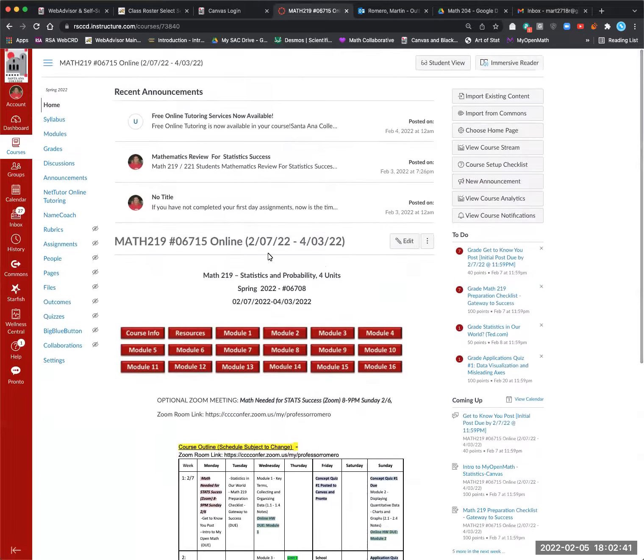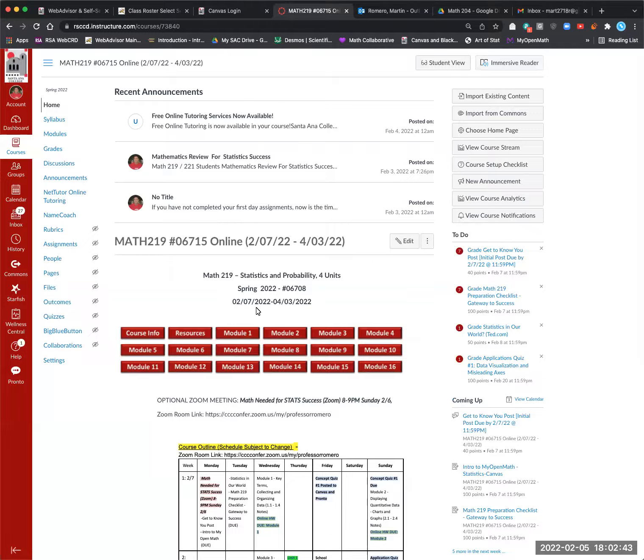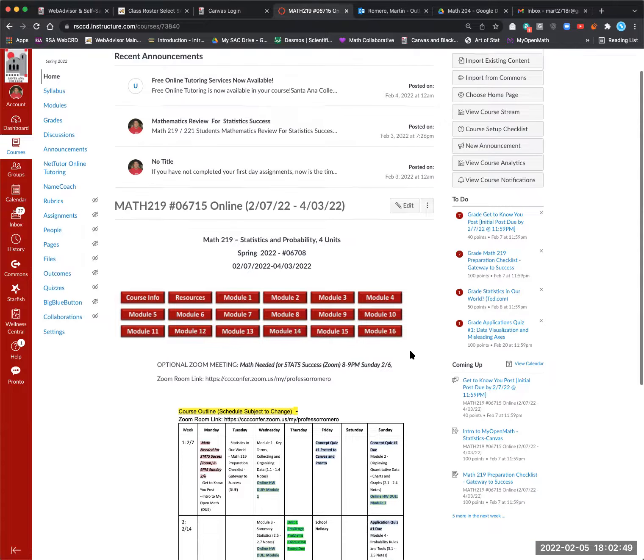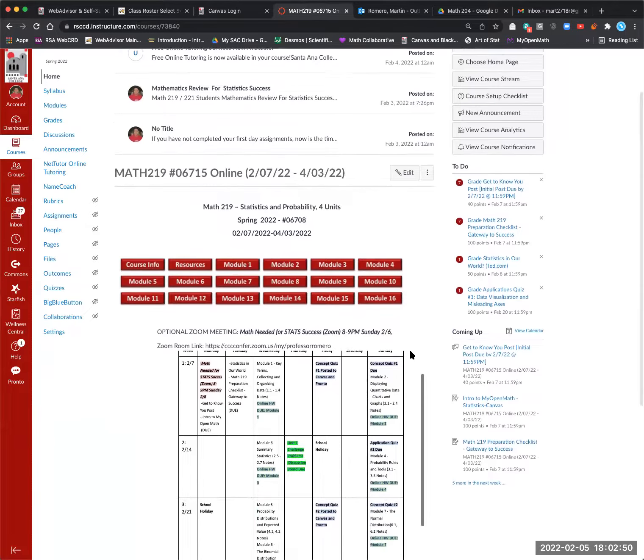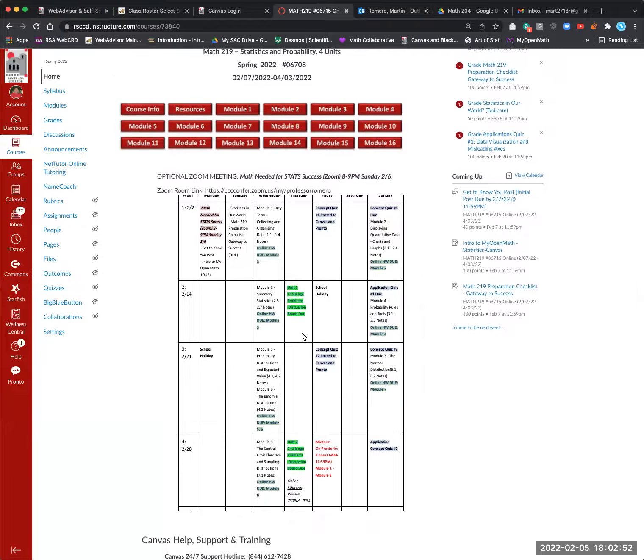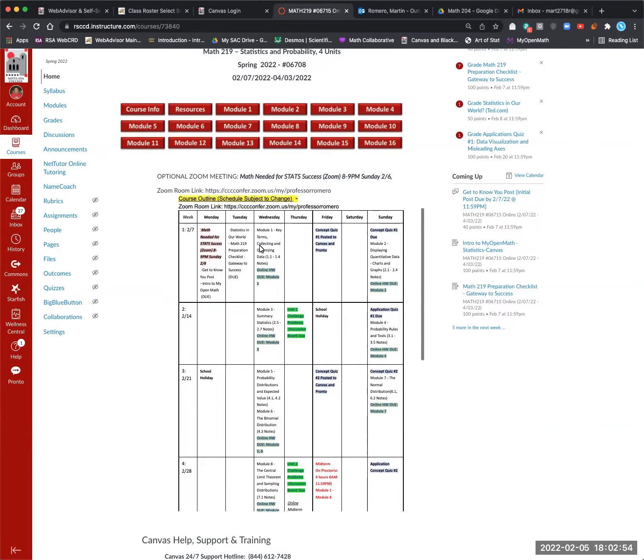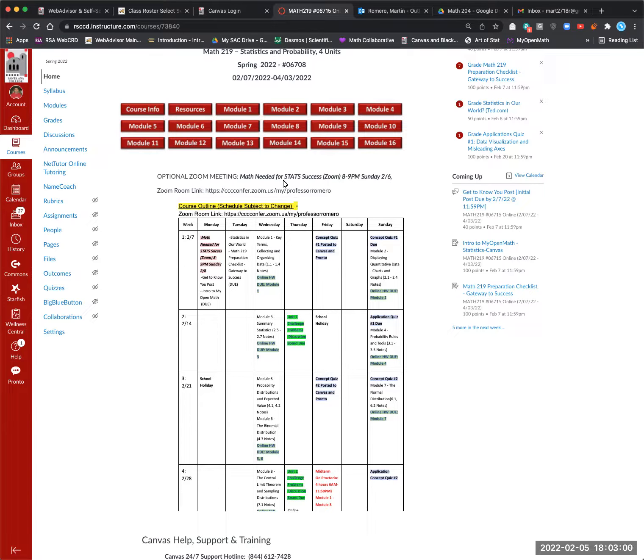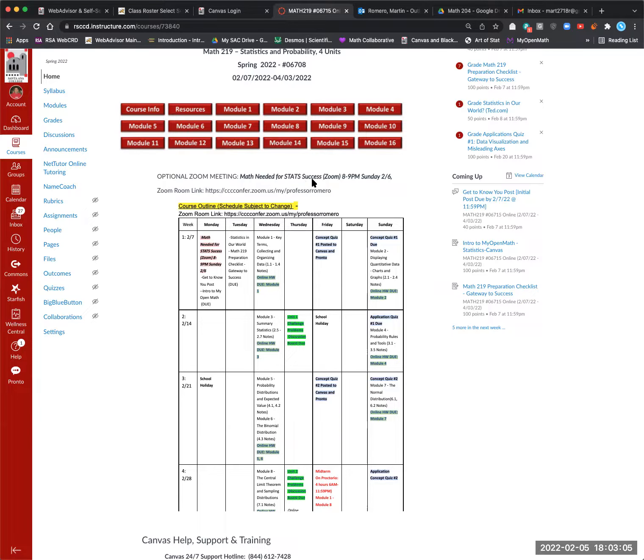Anything important, announcements you can see up on top. Also, I'll be posting things here in the middle section, like the midterm information and final exam would go in there. And then I've posted the calendar down here for what's happening. So you'll see Sunday on the 6th, I'm having a review session for the math you need for statistics success.